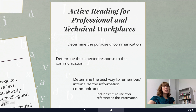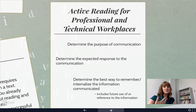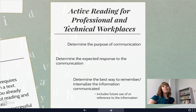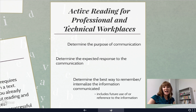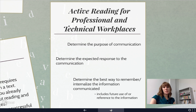Determine the expected response. What are you supposed to do with this information besides understand it? Are you supposed to respond? Are you supposed to do something? Is this affecting your job or your schoolwork? Figure out what the expected response is. Then determine the best way to remember or internalize the information — whether it's how to do your job, a new deadline, or understanding an assignment communicated via email.